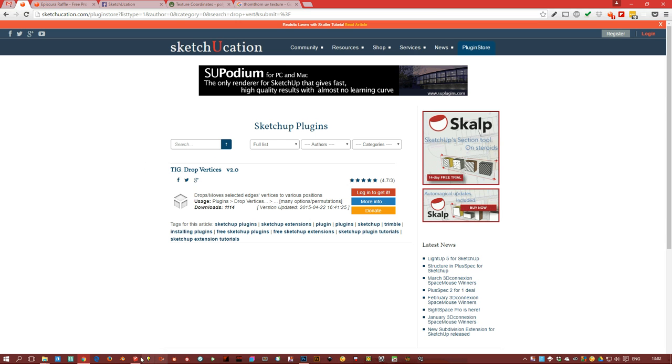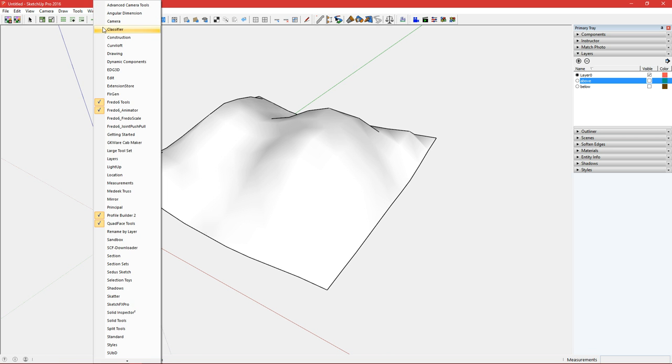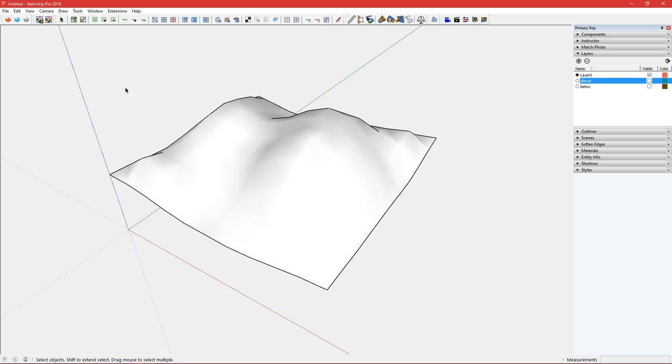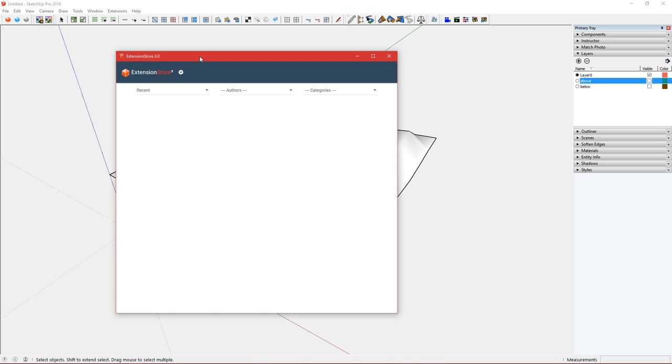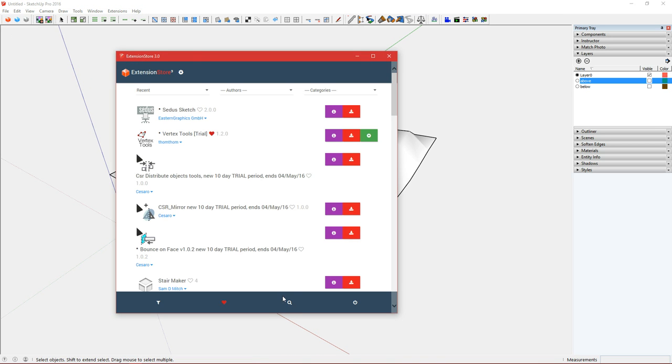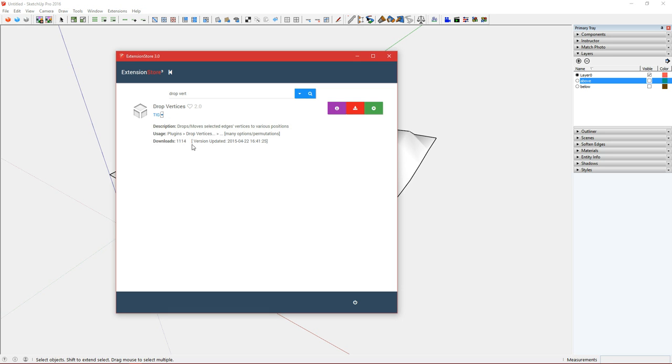Do the same inside Sketchup using our extension store. Click search, drop vert, and there we go. You can find more information, click in here. You can download and install in a single click. I love it.